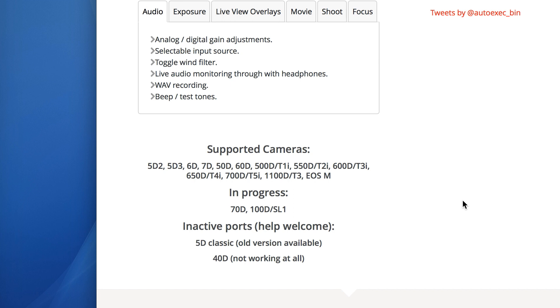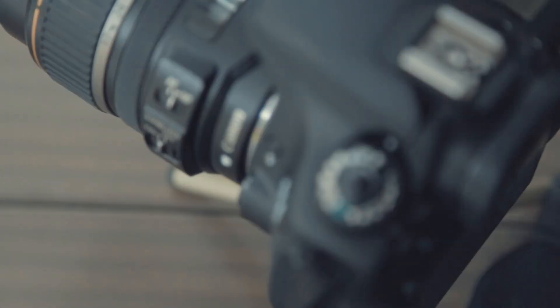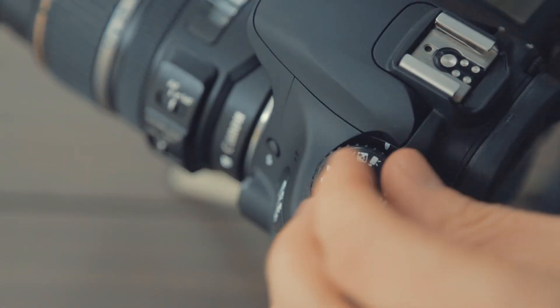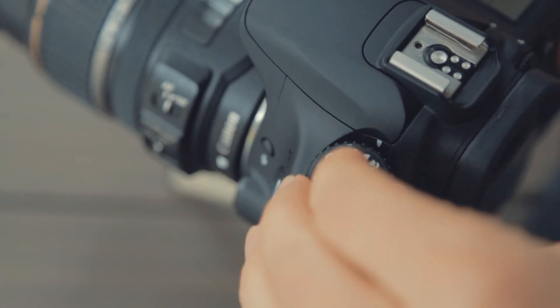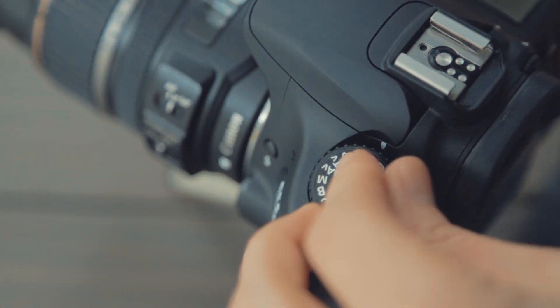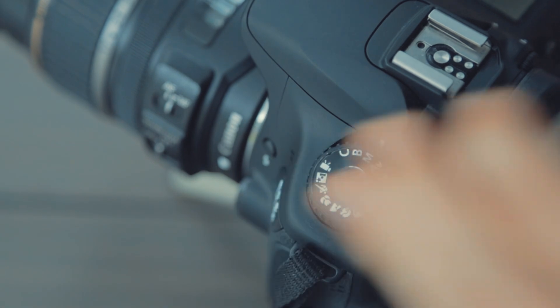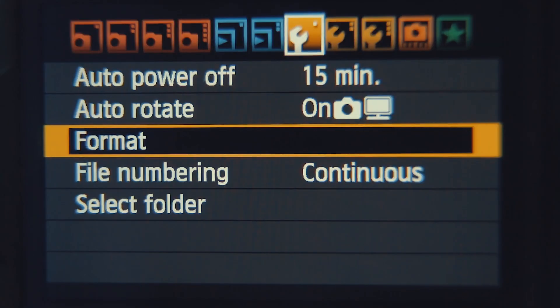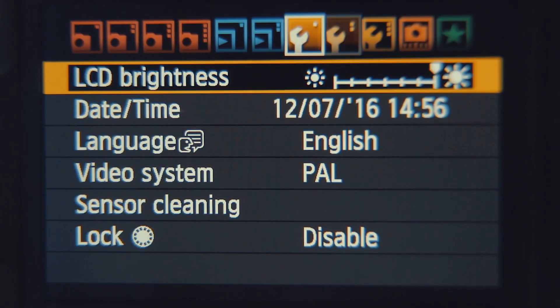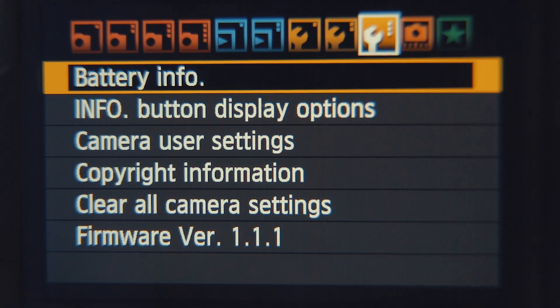Before loading the Magic Lantern software, first make sure your camera is updated to the latest Canon firmware. First, make sure your camera is in manual mode. Navigate to the last spanner in the menu, and check your firmware version number.